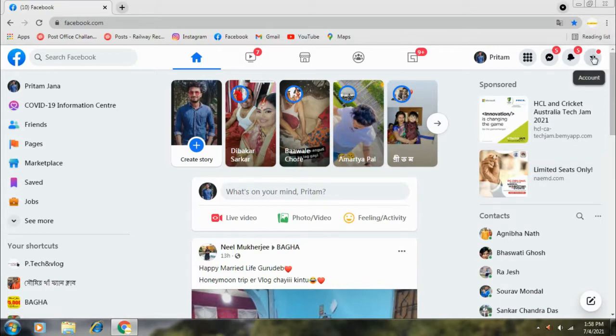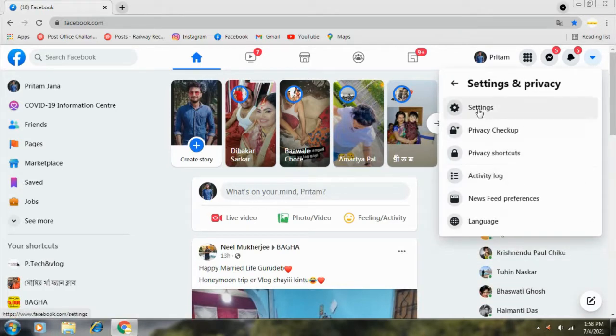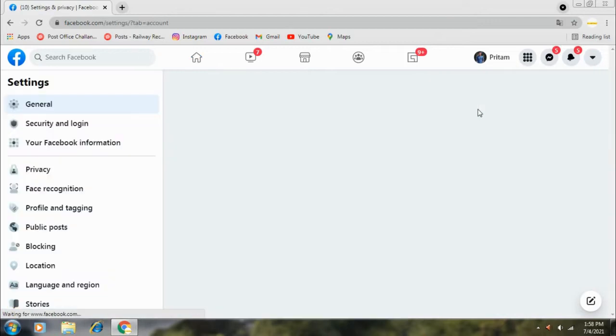In the right side corner, you have to select your Facebook settings. Settings and Privacy and then Settings.